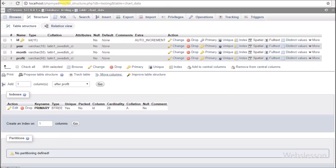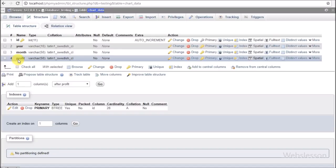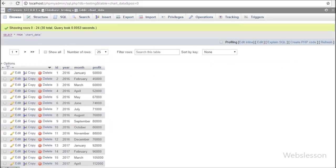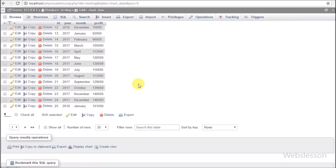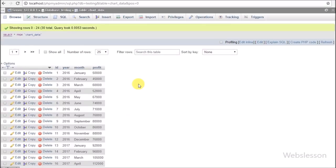Now let's start discussing this tutorial. This is our testing data, and in this we have one chart data table with four columns: id, year, month, and profit data. In this table we have already inserted the last three years' profit data month-wise. We will fetch data using AJAX with PHP, and by using Google Chart library we will display it in a column chart.